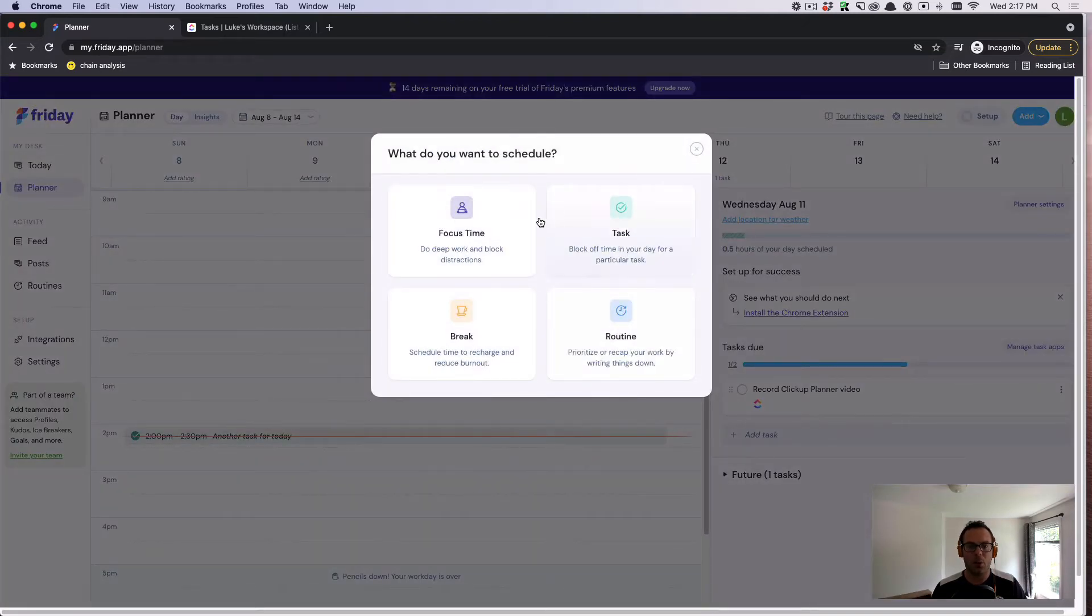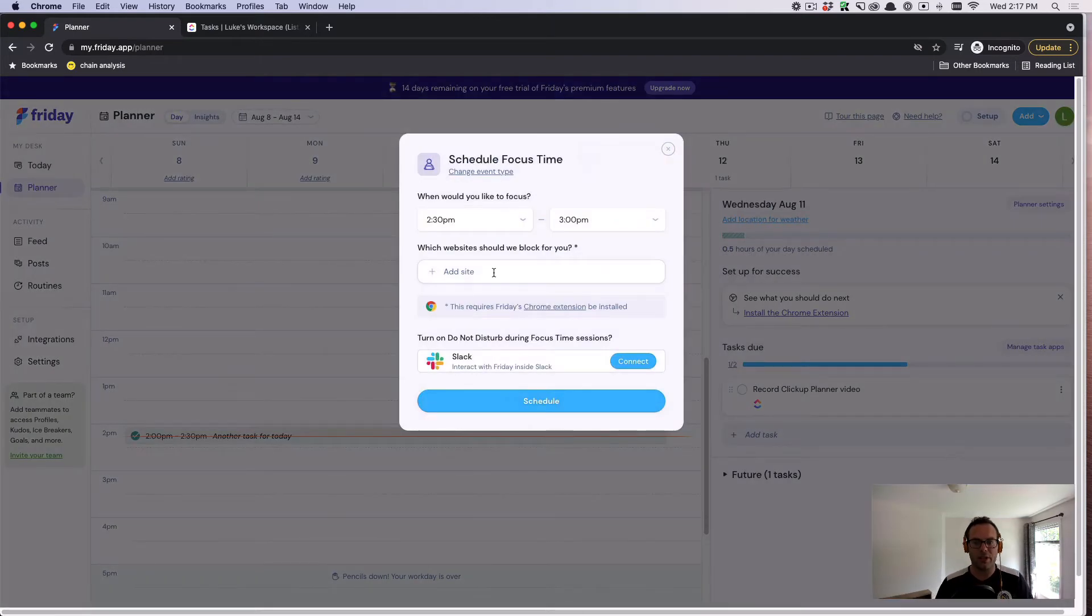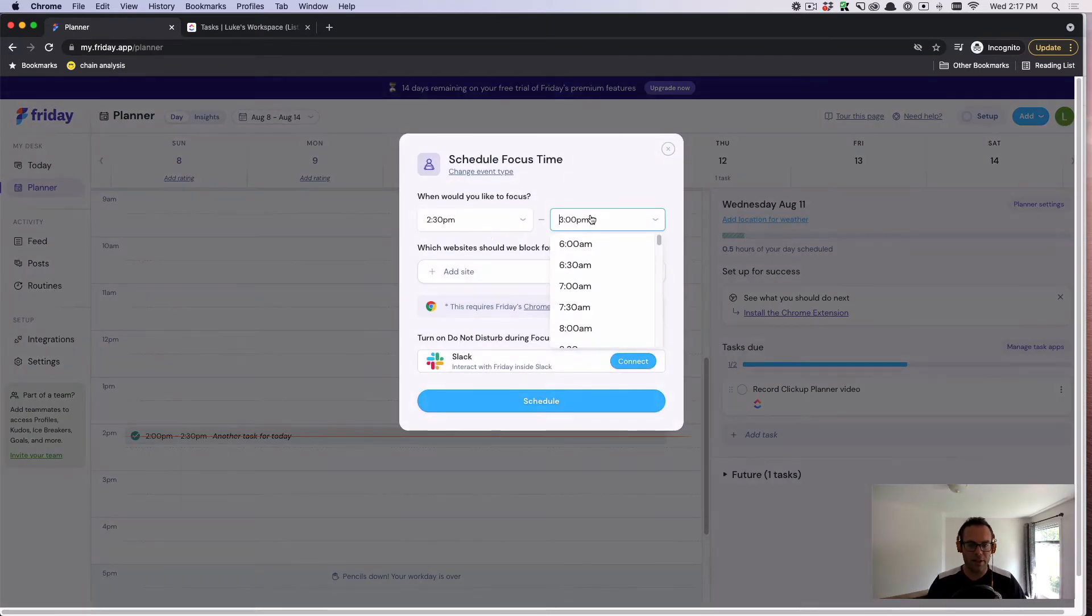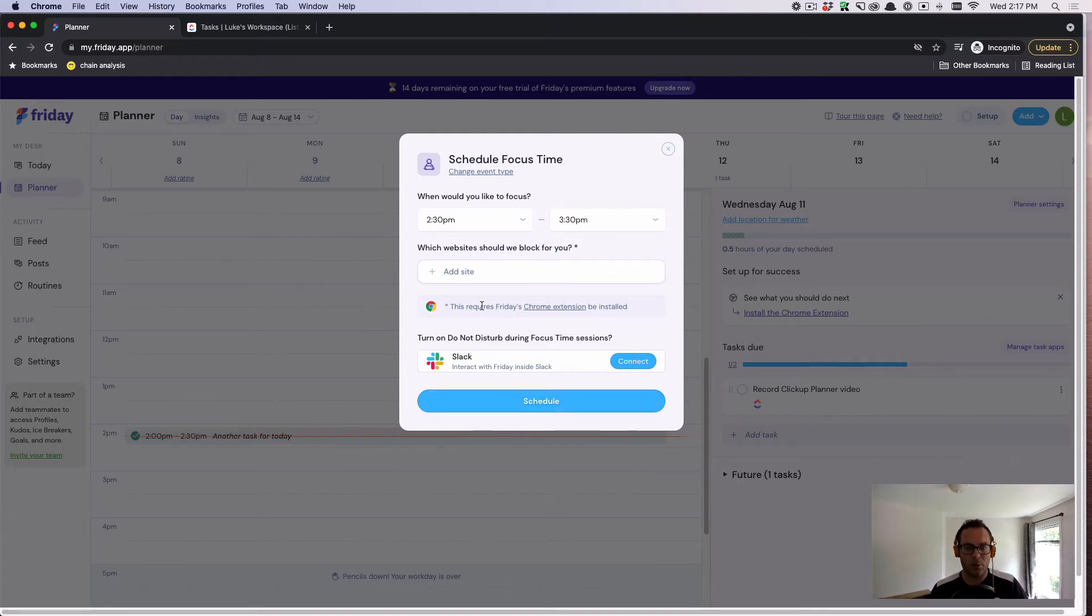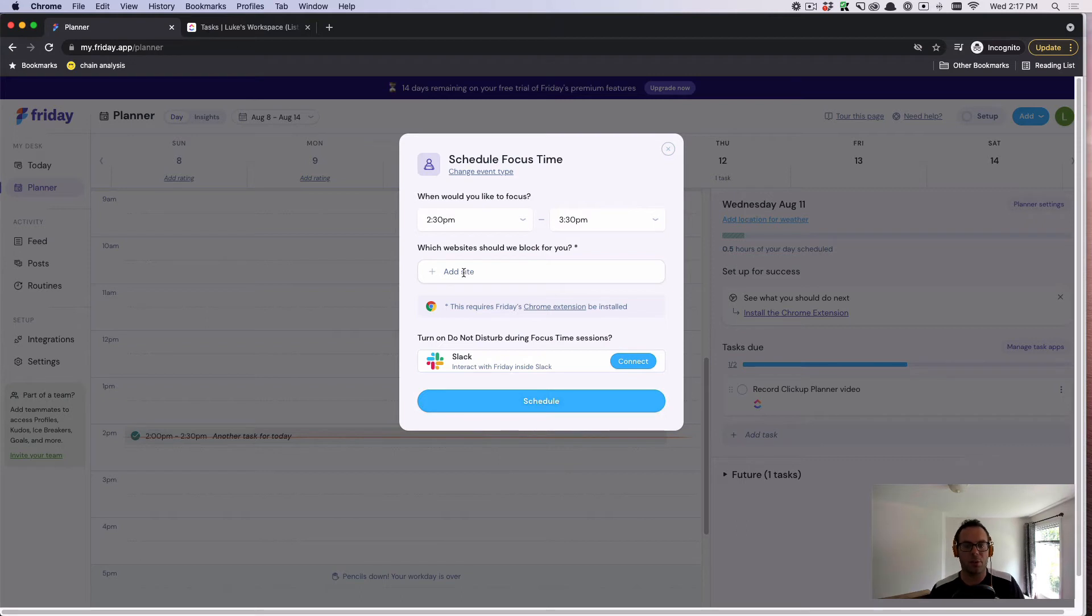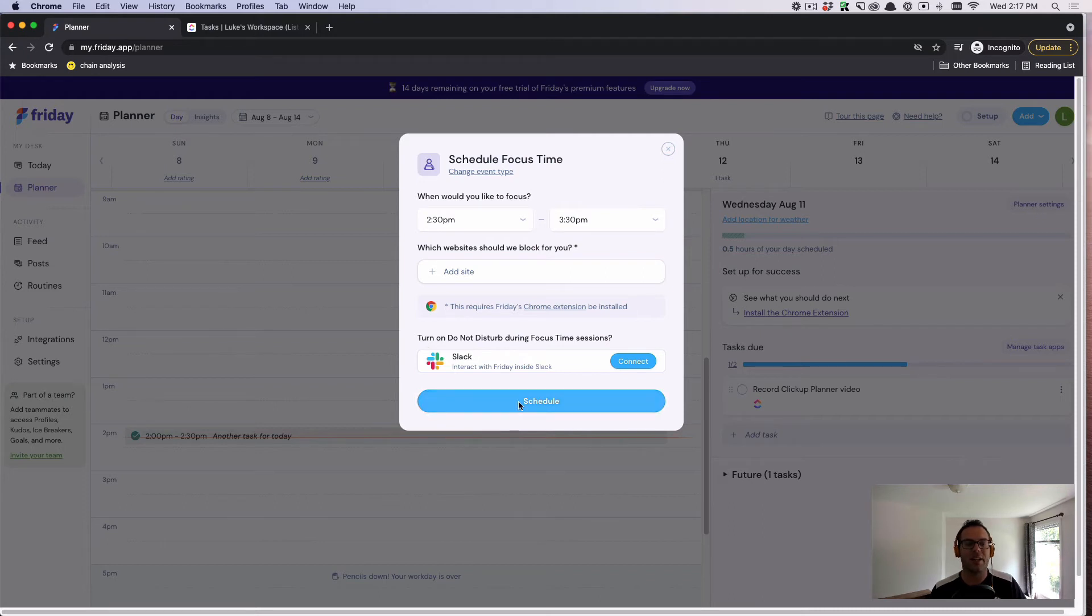Let's say I want to create some focus time. I can create a focus time block from 2:30 to 3:30. And what's really cool is I can not only block distracting websites with the Friday Chrome extension, but I can also turn on do not disturb when I'm in focus time. So when I'm trying to focus, I won't receive DMs in Slack.